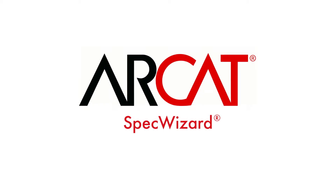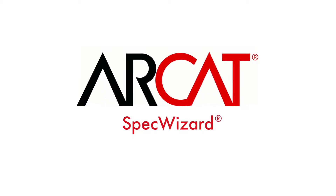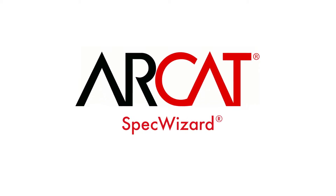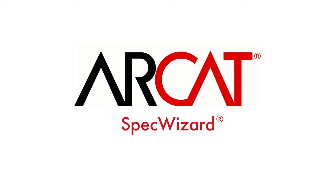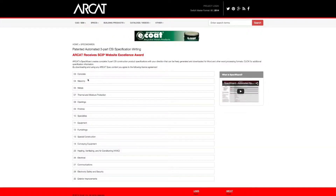Specification writing is an important part of the building process and can take a lot of time. However, with RCAT's patented SpecWizard, you can save time and money writing your specifications.